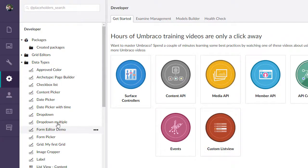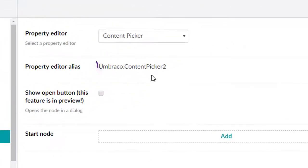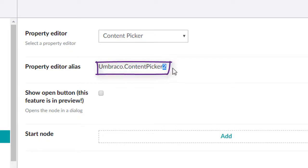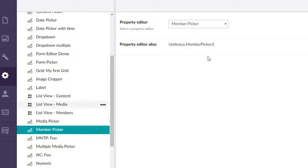we have things like Content Picker that actually uses something now called Content Picker 2. And we have the Media Picker and the Member Picker.